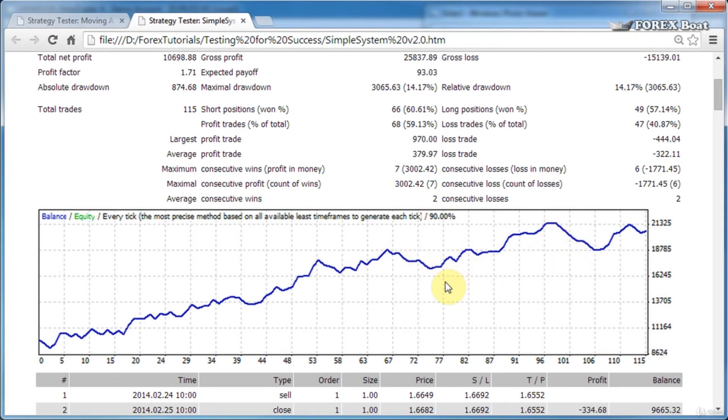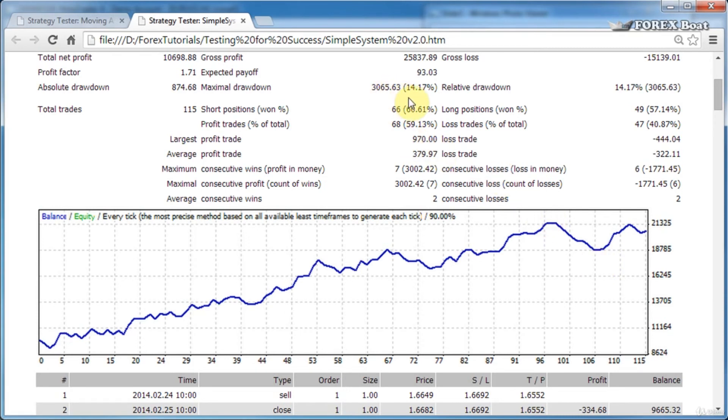In this case, it appears that this is the maximum drawdown, and the total value of this drawdown was approximately $3,000, which represents 14% of the balance at the top of that peak. Relative drawdown is the same thing but backwards.